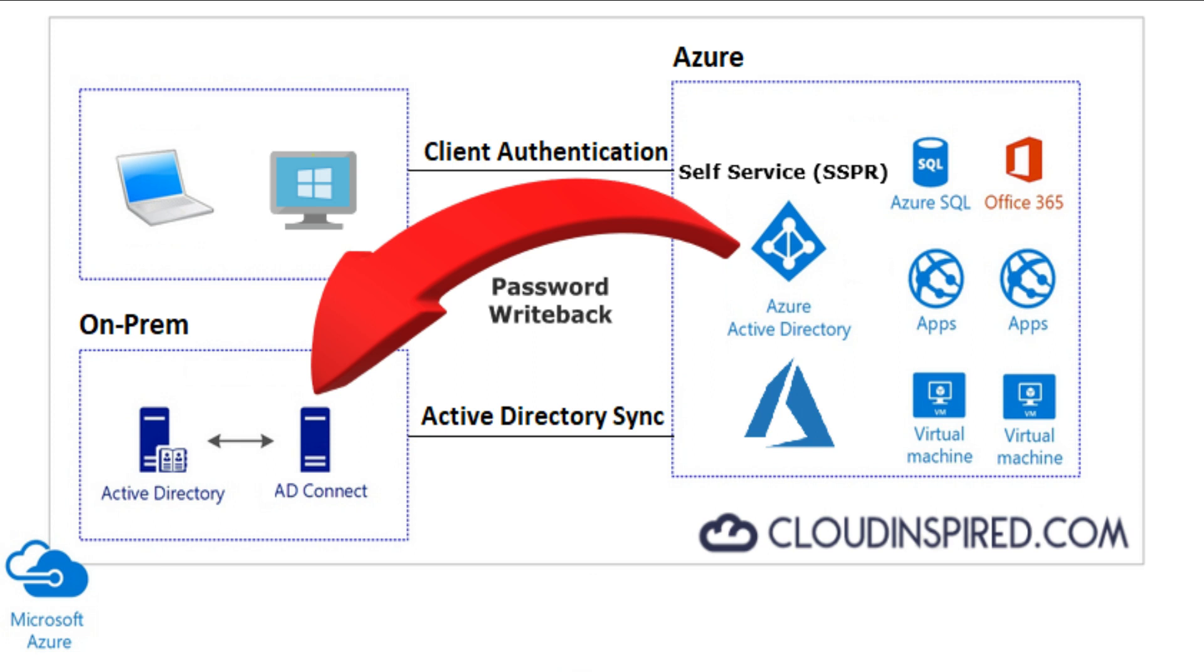Hello and welcome. This video is an extension of how to set up AD Connect using password writeback. This will allow users to change Azure Active Directory passwords and sync back to on-premise AD any password changes as shown in the diagram.